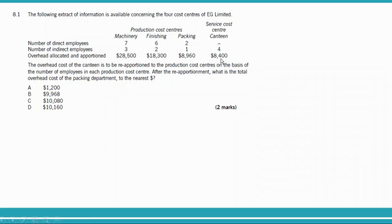This overhead cost of $8,400 must be apportioned across the three production cost centers. They don't ask us to calculate overhead for machinery or finishing — we only need the portion going to the packing department. So we split the service cost center's cost into three, but we are only interested in the packing department. The cost is allocated based on the number of employees in each production cost center.